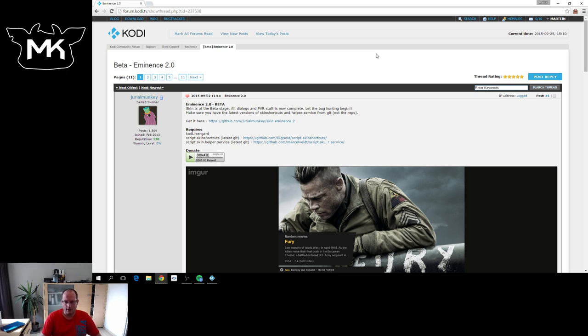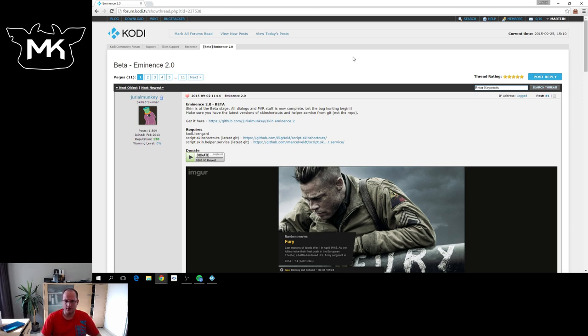This is currently in beta, so it's not available through our official repository yet. It's also only available for Kodi 16.